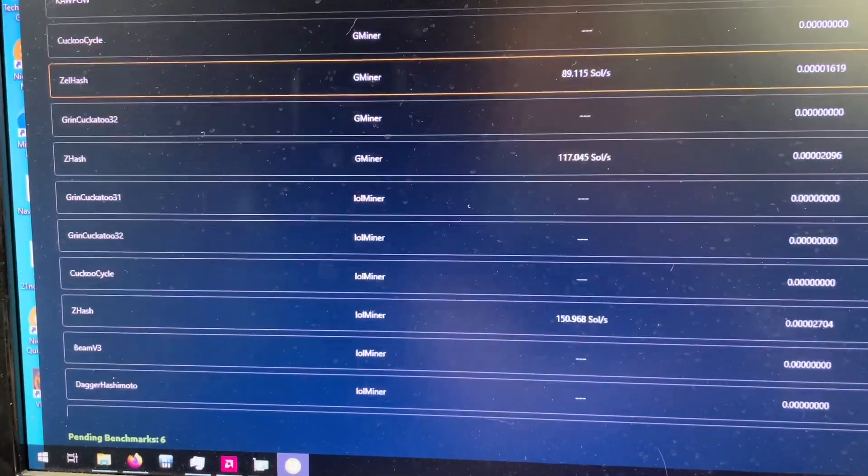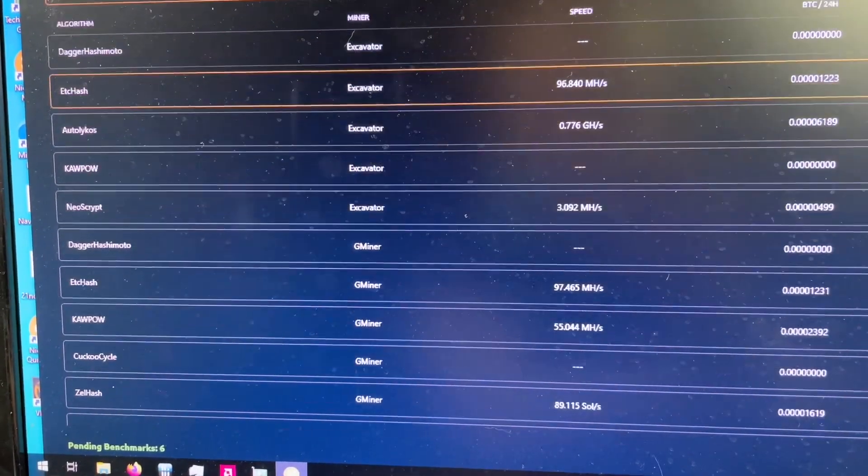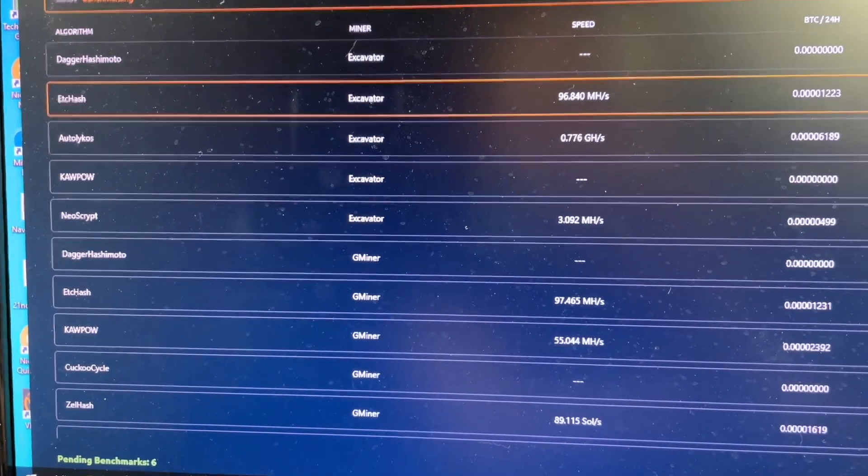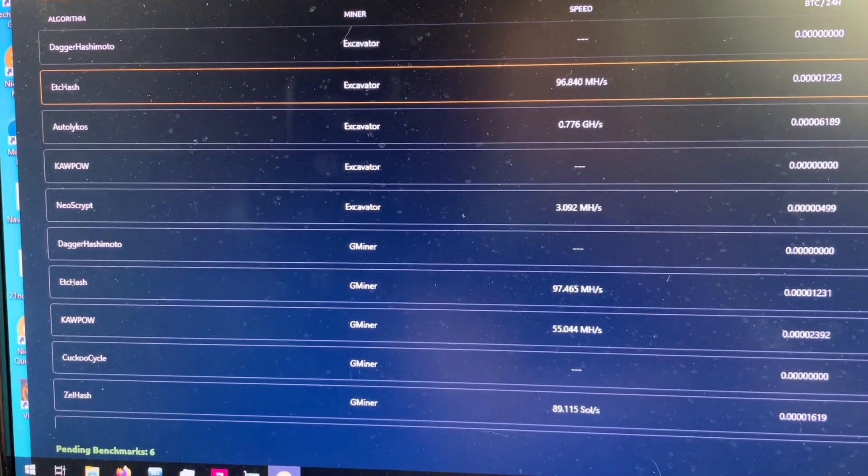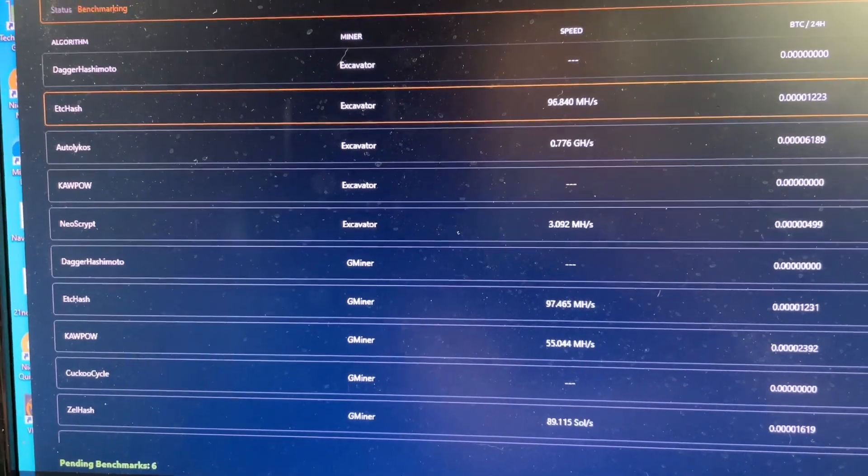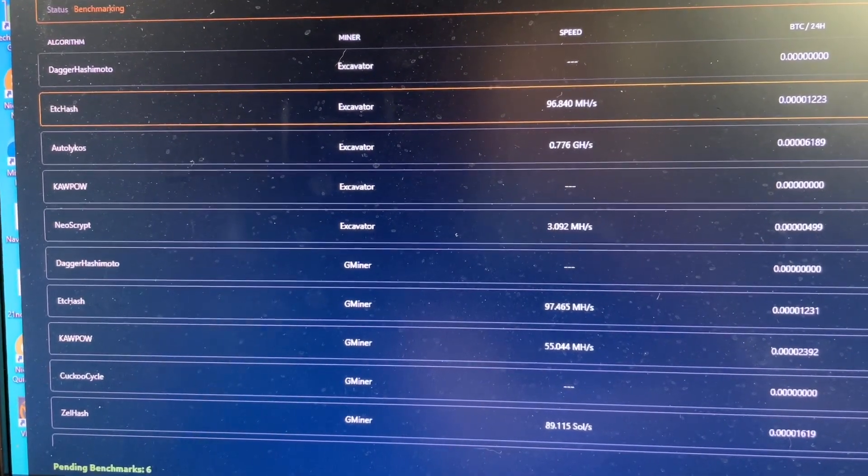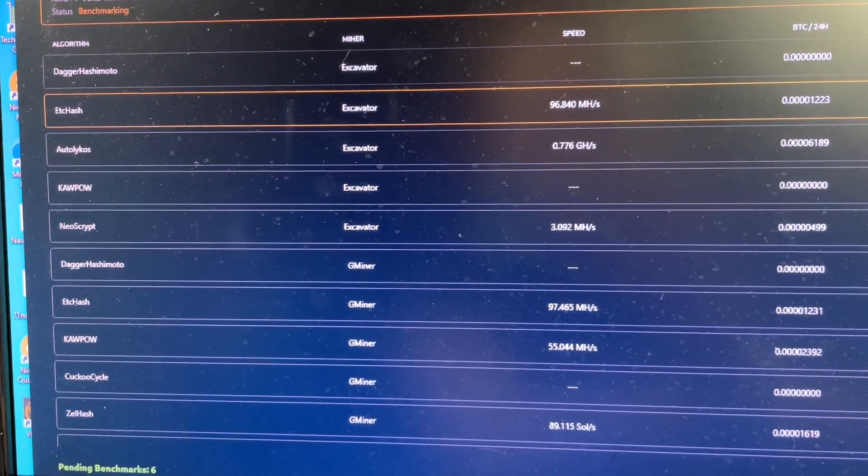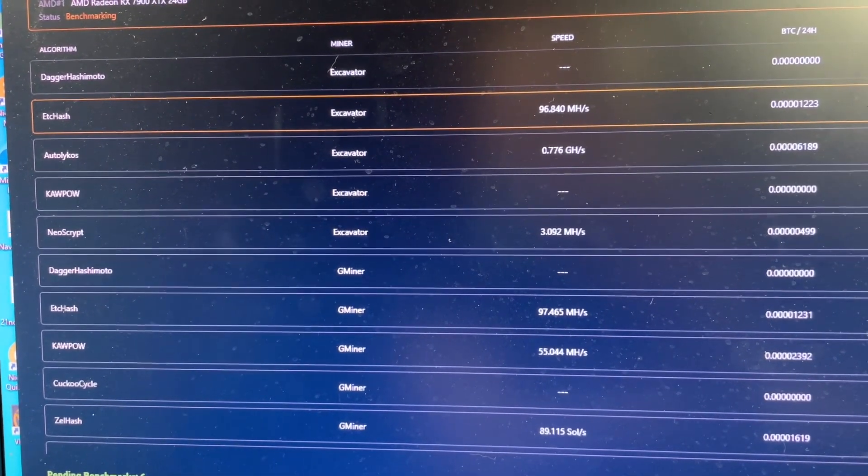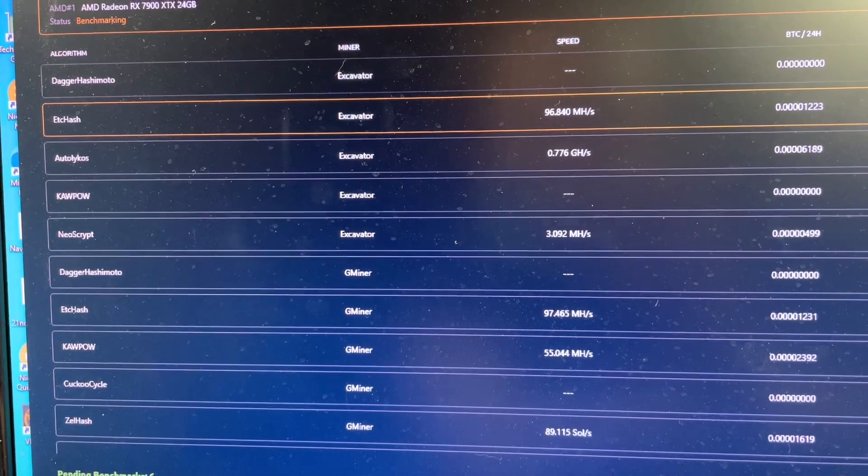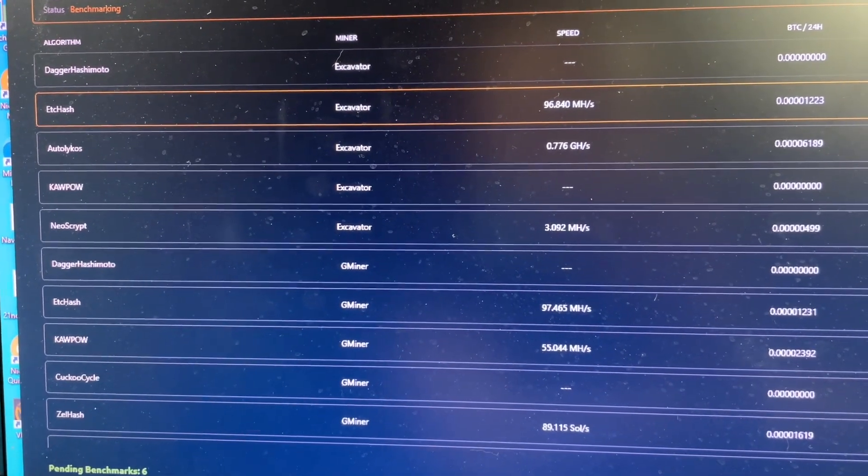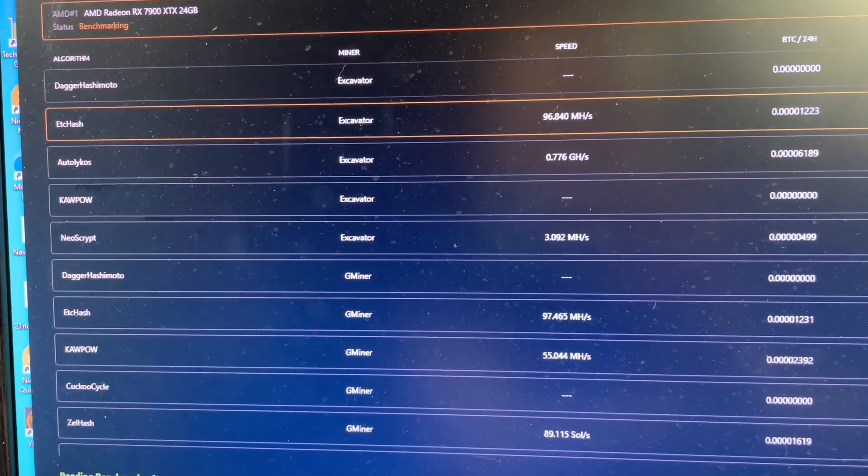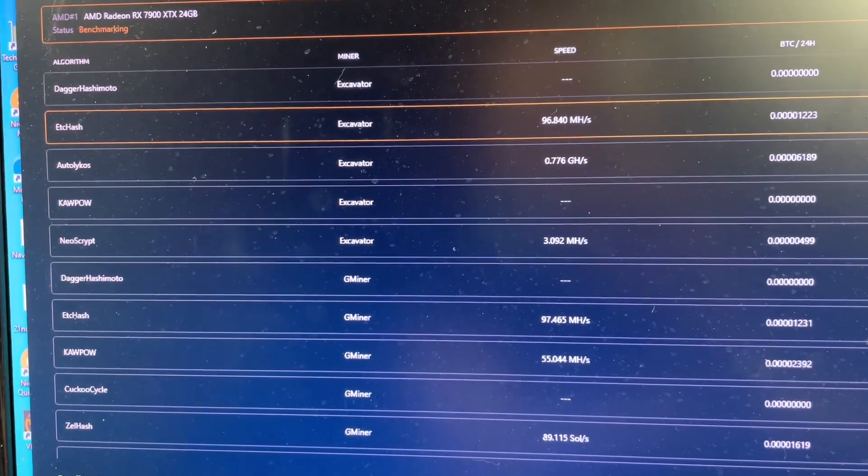That's a rough idea of hash rates stock. Obviously the mem hardened algorithms you're going to get better performance once you enable fast timings and start doing some OC. Core algorithms you're probably looking at these numbers. I can't get Kaspa to launch at all. Kapow you can get a little bit more out of that because it uses memory as well. Ergo uses memory, but Flux seriously 100 sols, we just have to figure out how to get the power to come down.